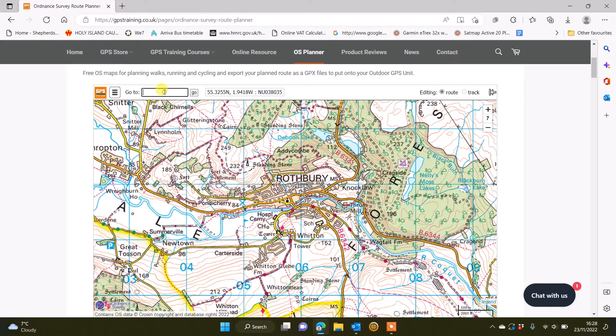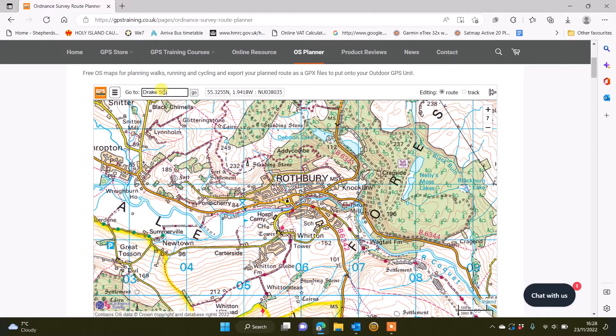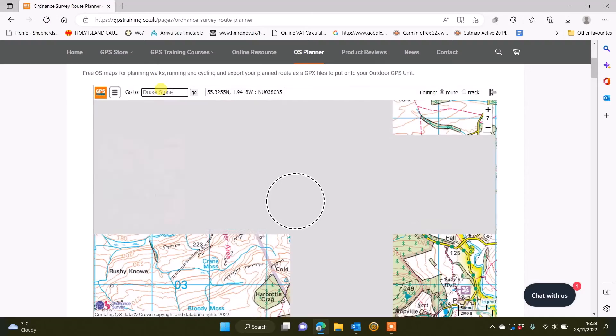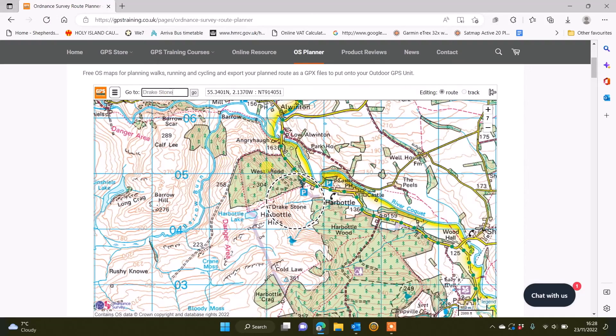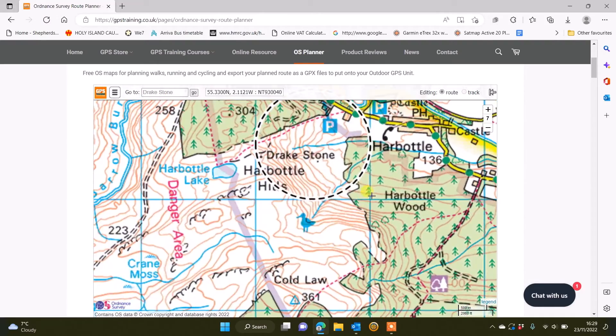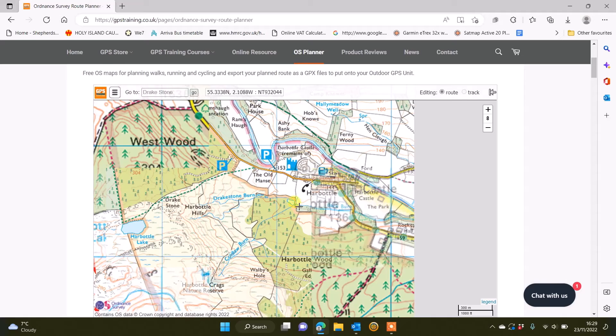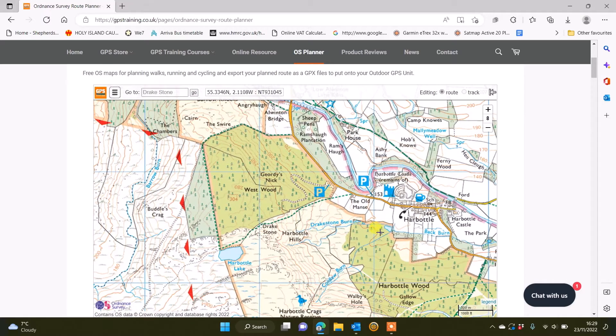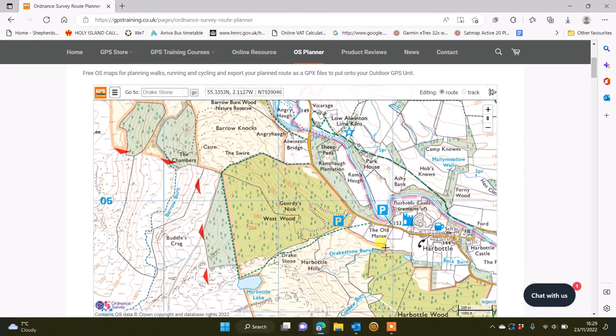I'm going to use this go to box at the top where I can type in the name of a place or a point that I want to do a route near. When it comes up with that place name, I've got the map where I want it, and as per our videos, I can click on the map to plan my route.